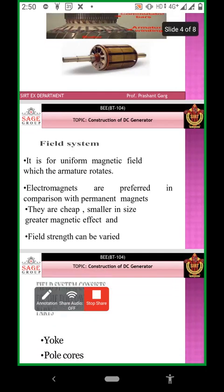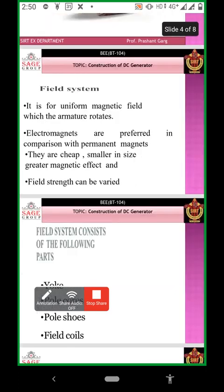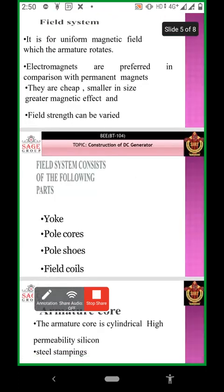So this is the field system. The field system consists of the following parts: yoke, pole cores, pole shoes, and field coils.